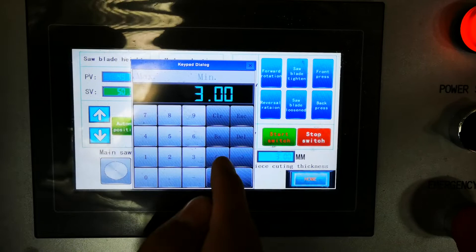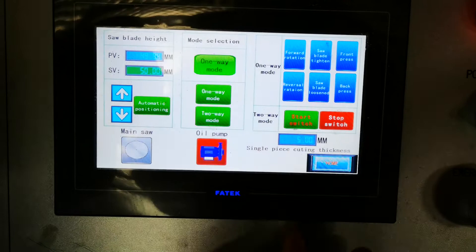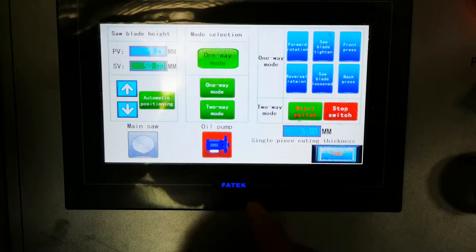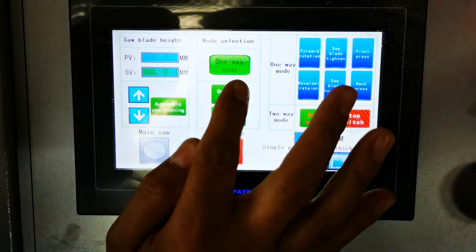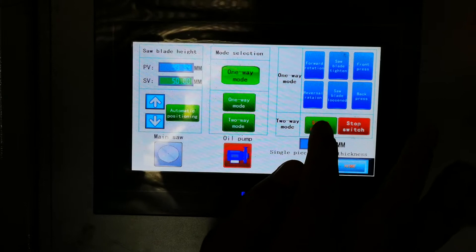Here is the data for the product thickness. For example, if I want to cut the product at 5mm thickness, I will input 5. Now we will demonstrate one-way mode. Select one-way mode — this is showing the current version, it is one-way mode. If we change it to two-way mode, press the two-way mode button. Now we press start and check how the one-way mode works.